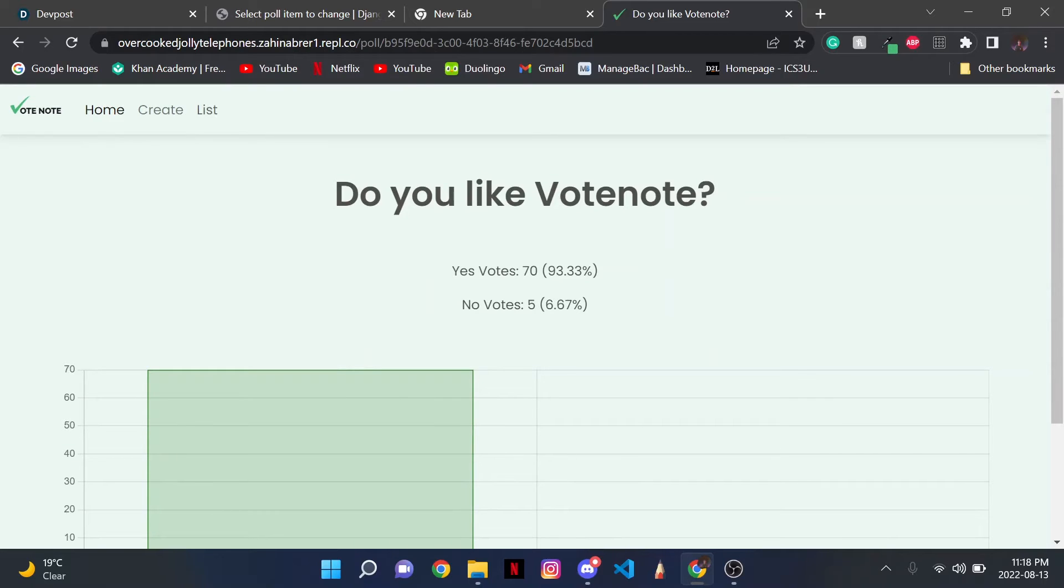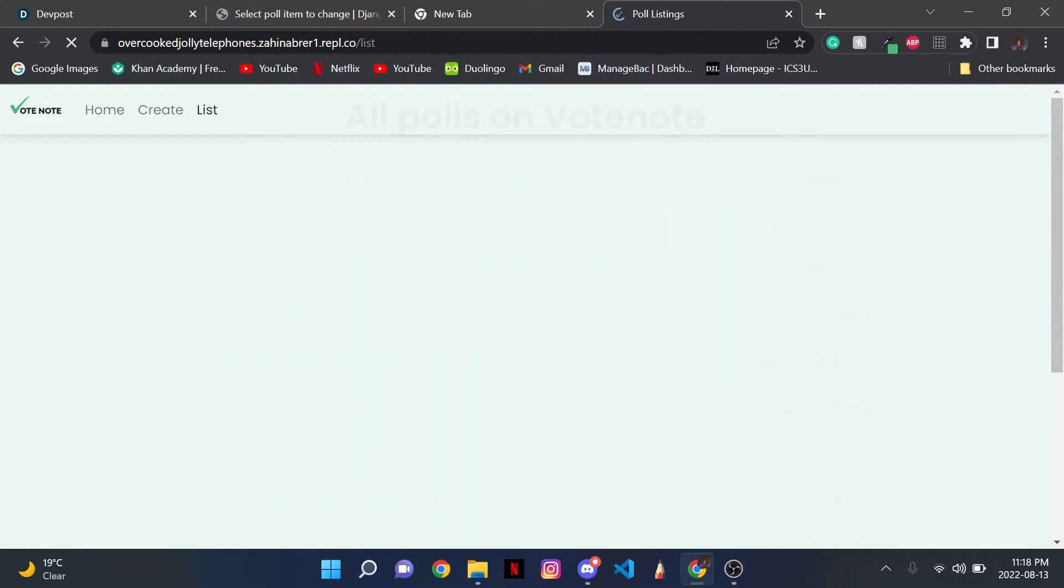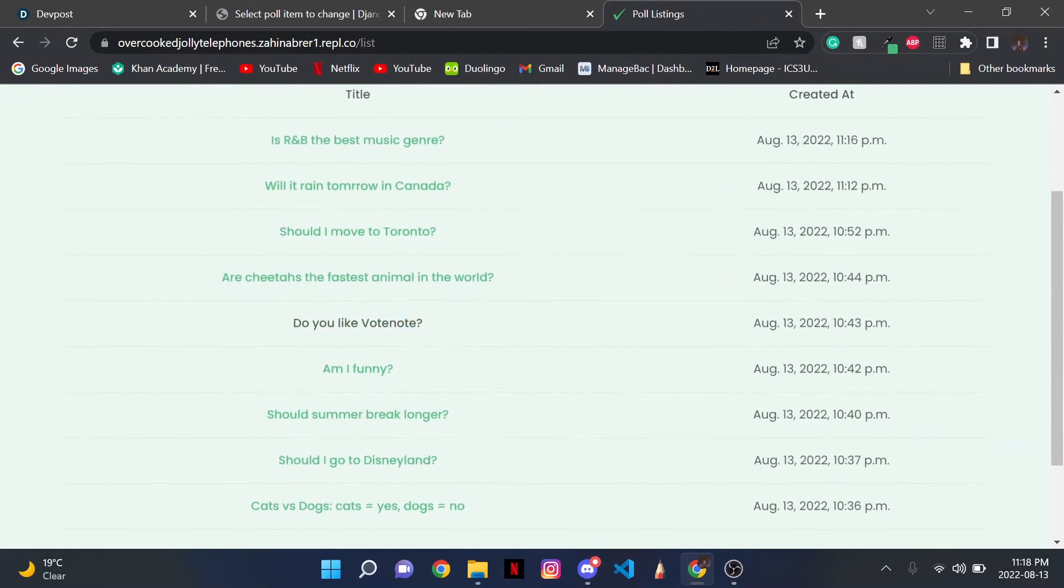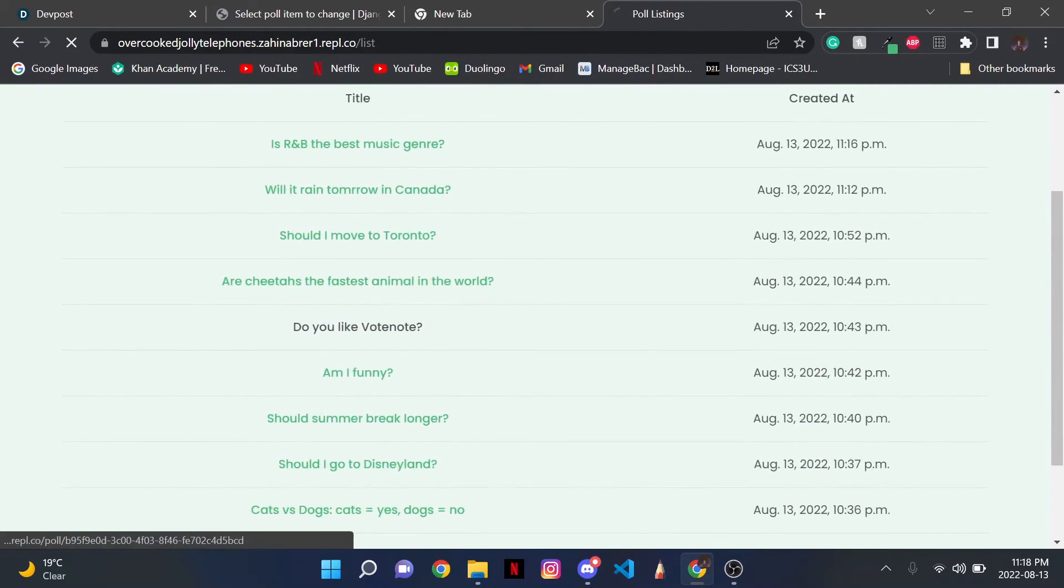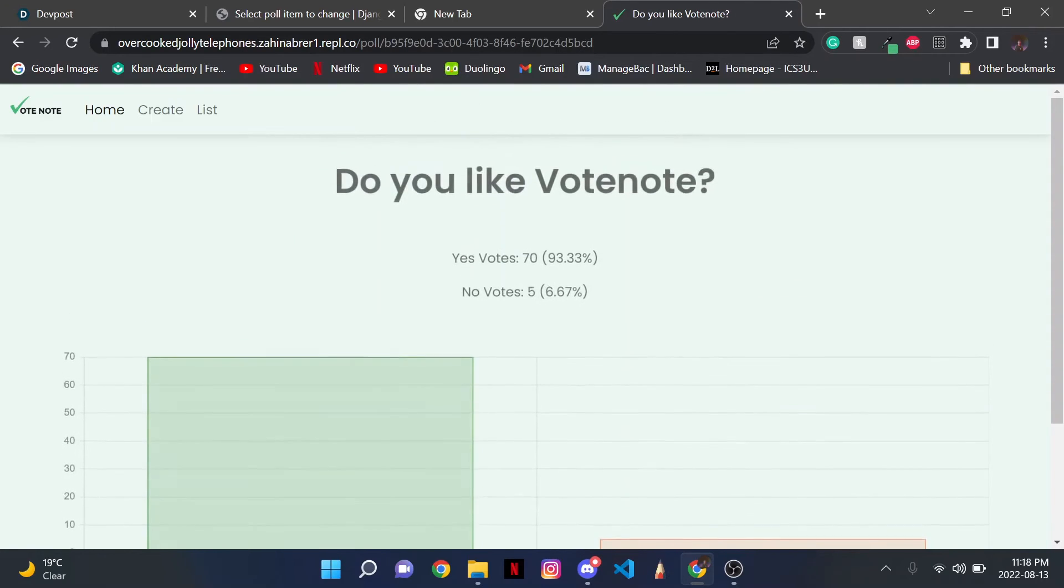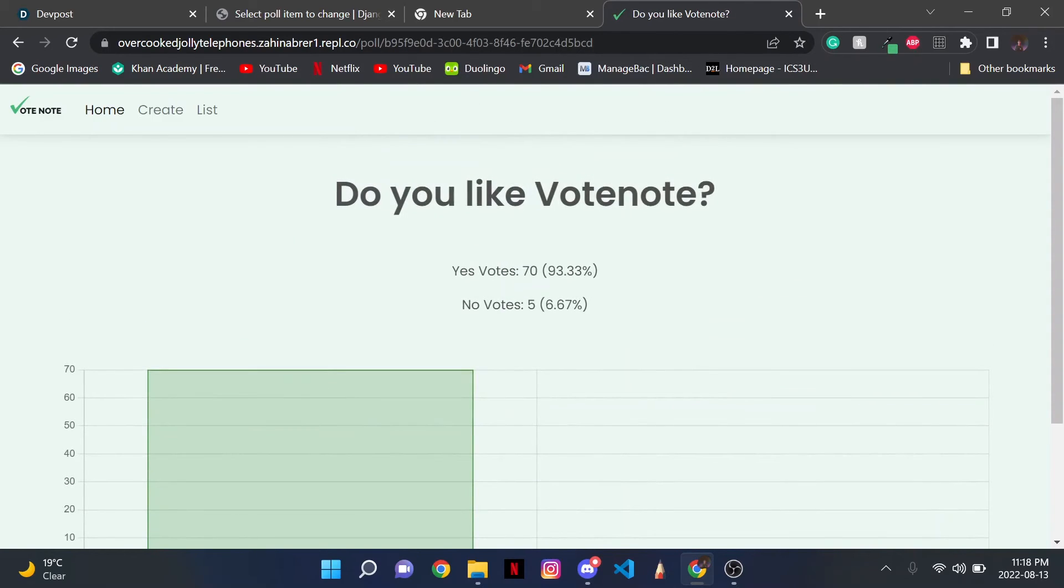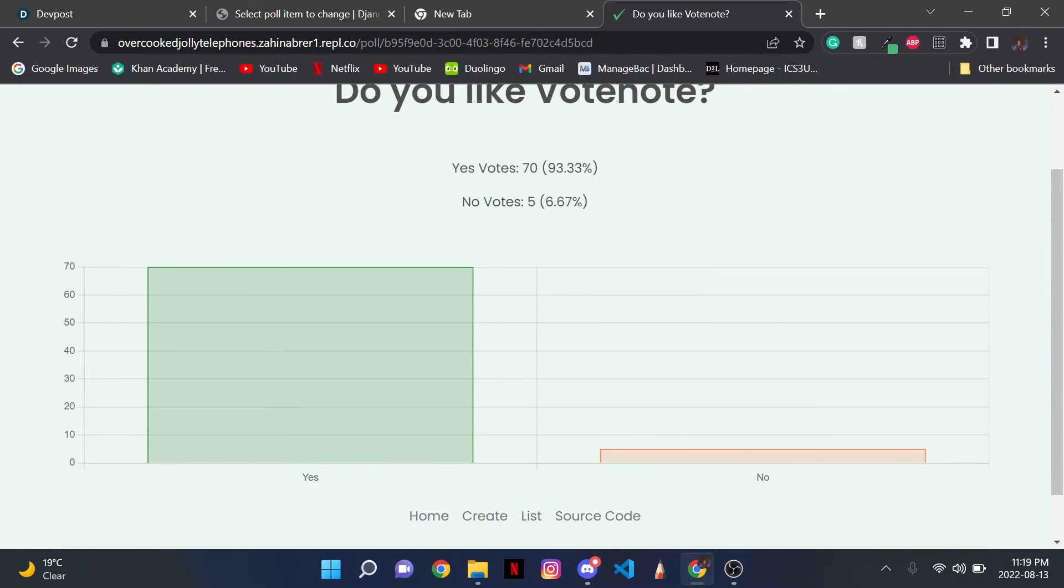Now if I go back to List and I click on the same exact poll, the app detects that I've already voted, and instead of redirecting me to the voting options, it redirects me to the data.